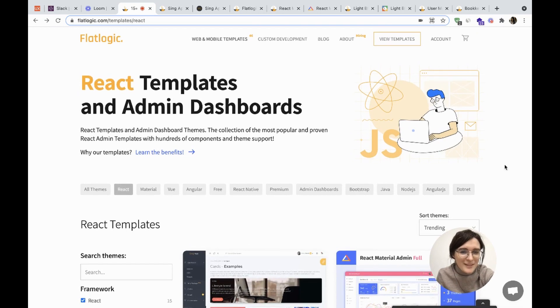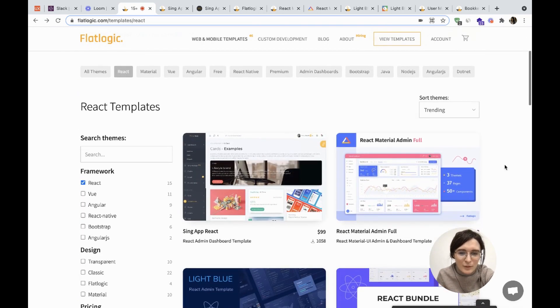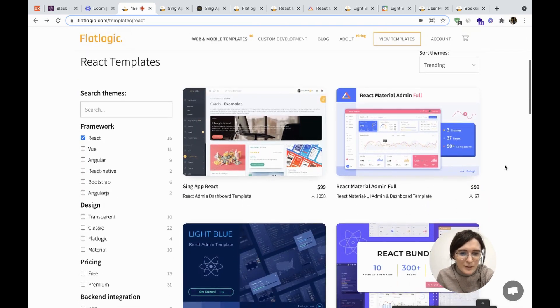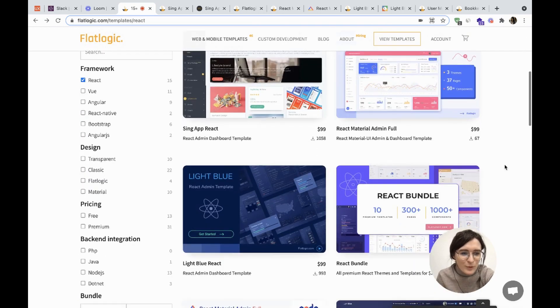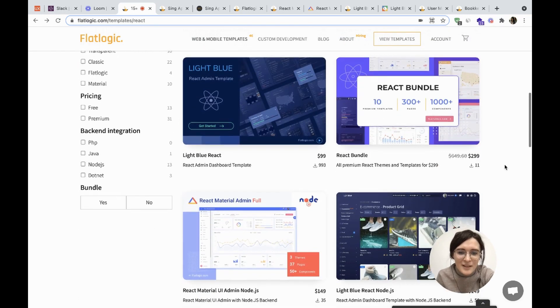Many well-known companies like Netflix, Skype, Instagram, Pinterest, and Facebook use React for their websites.